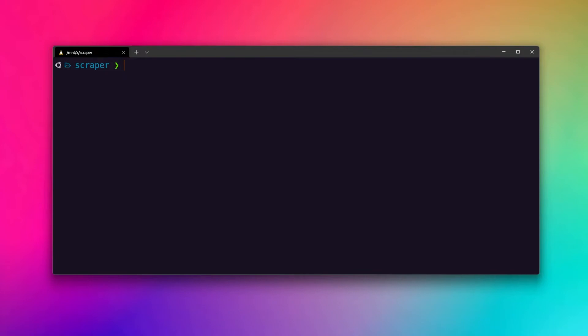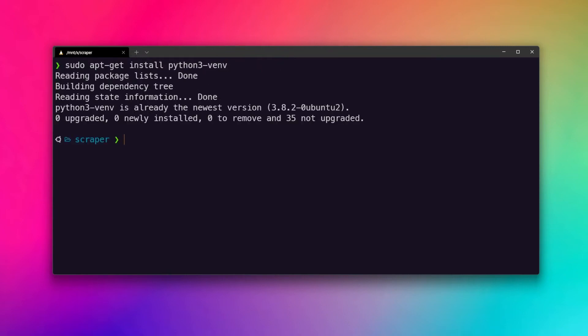To create a virtual environment on Ubuntu with Python, make sure you have the venv module. You can install it with: sudo apt-get install python3-venv. If you installed Python using the installer it would already be there, but if you installed Python manually this module may be missing.